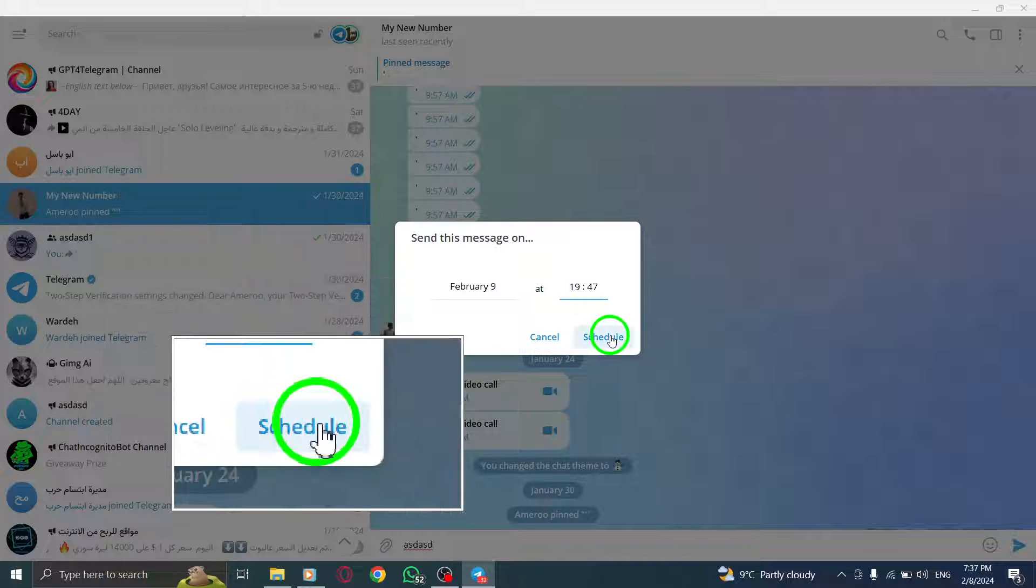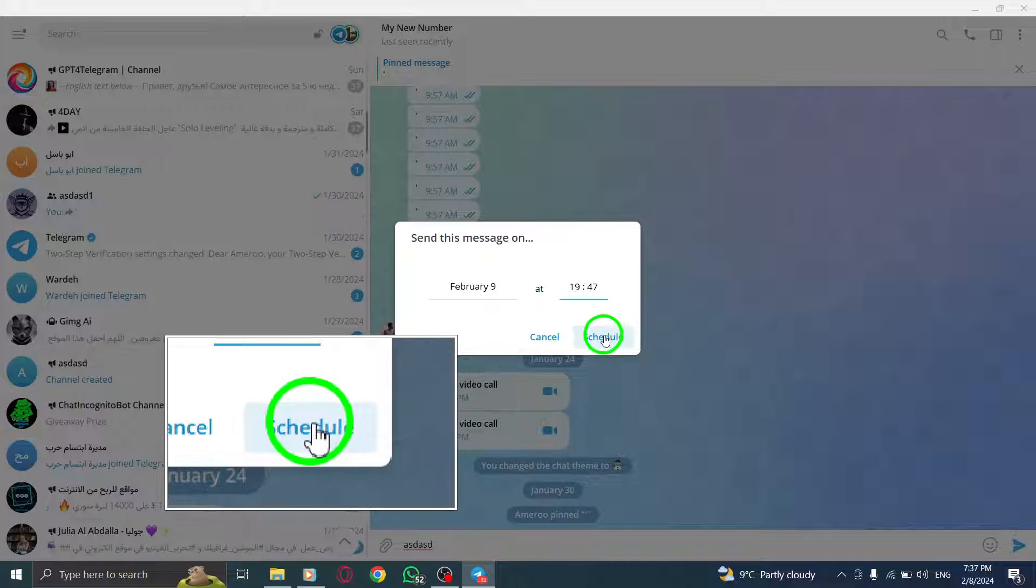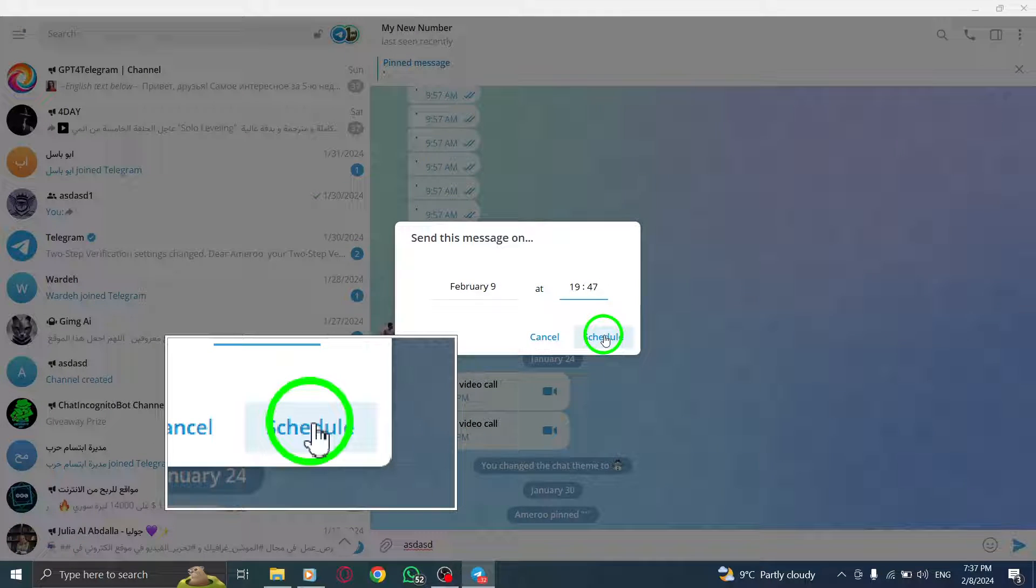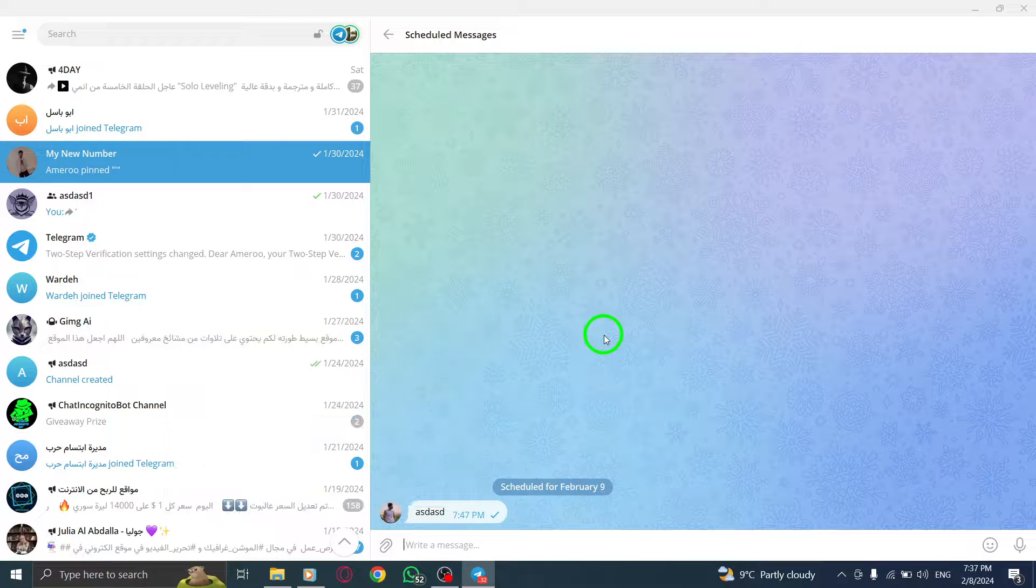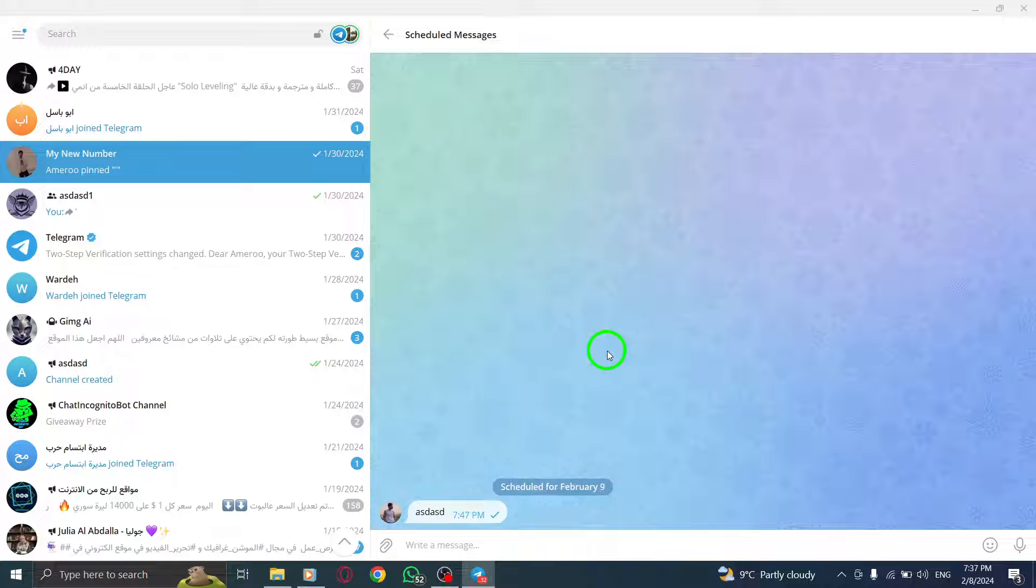Step 5. Click on send today at, followed by the chosen date and time. Alternatively, you can select send when online if you prefer to send the message when the recipient is online.